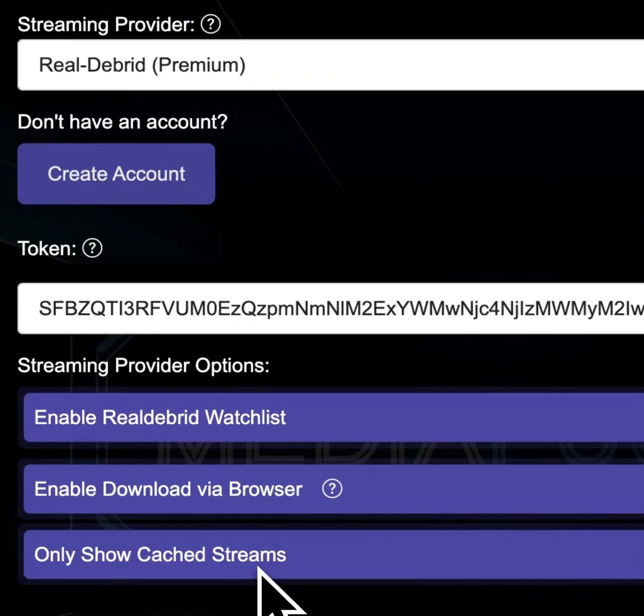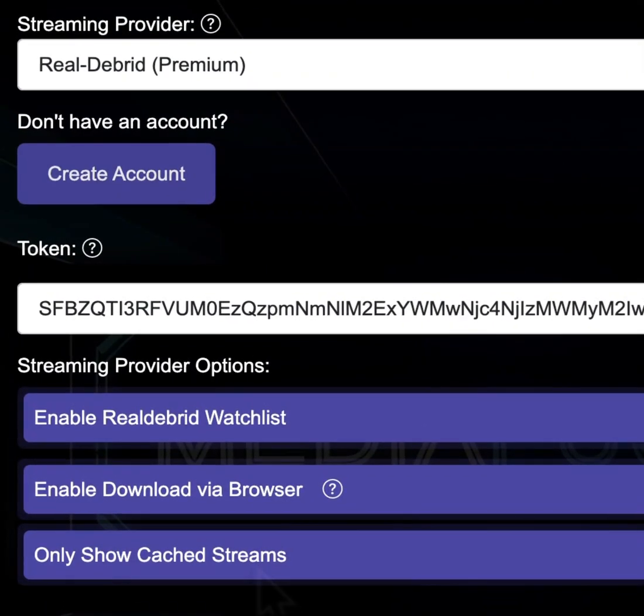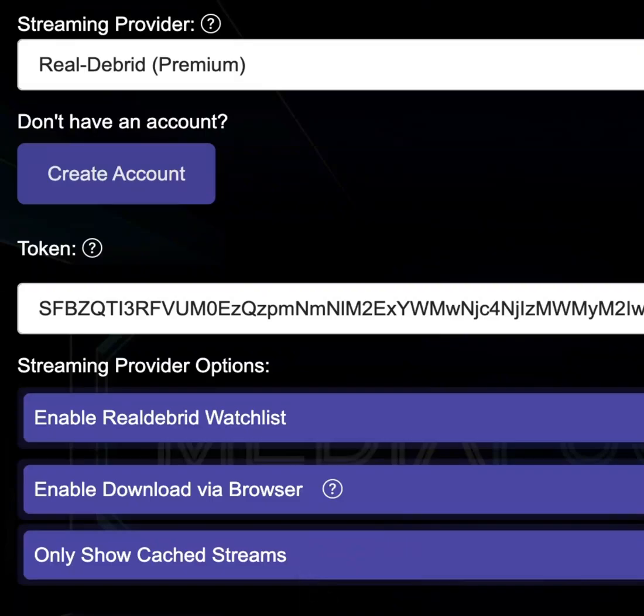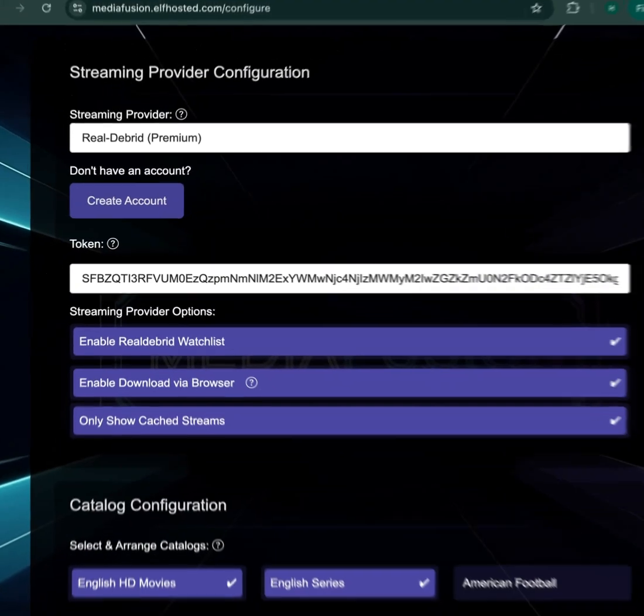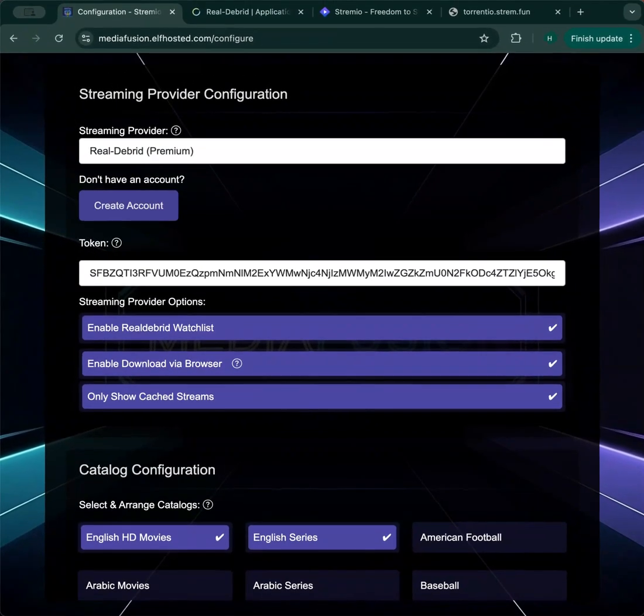This button here will only show you cached streams. If you're on a Reeldebrid provider and you want stuff to just work all the time, turn this on and you won't see any content that has not yet been cached. It means you're not going to get that message saying this content is not yet available, please try again.